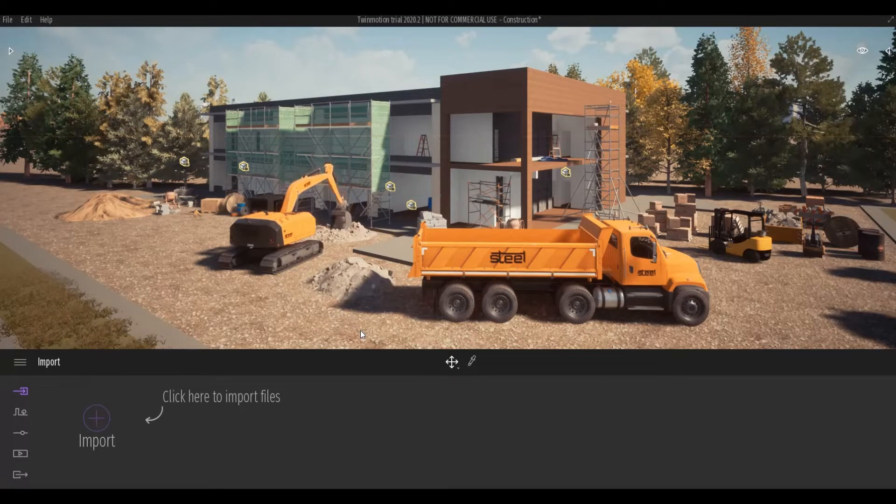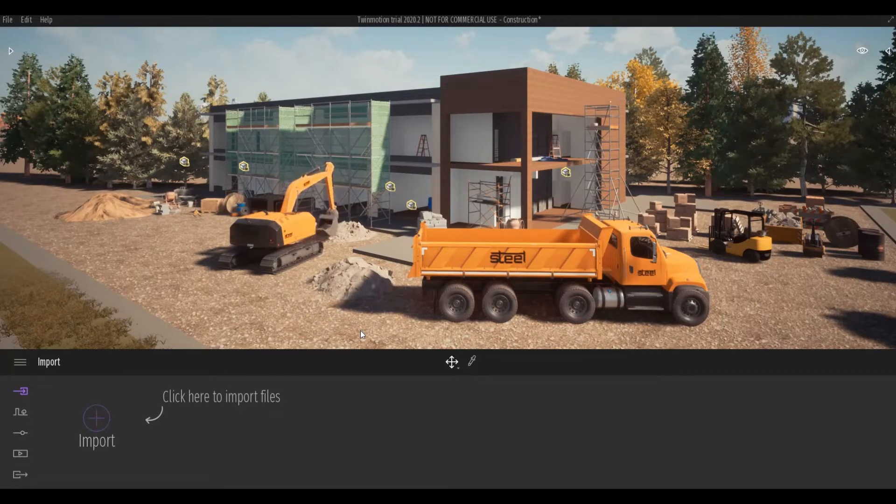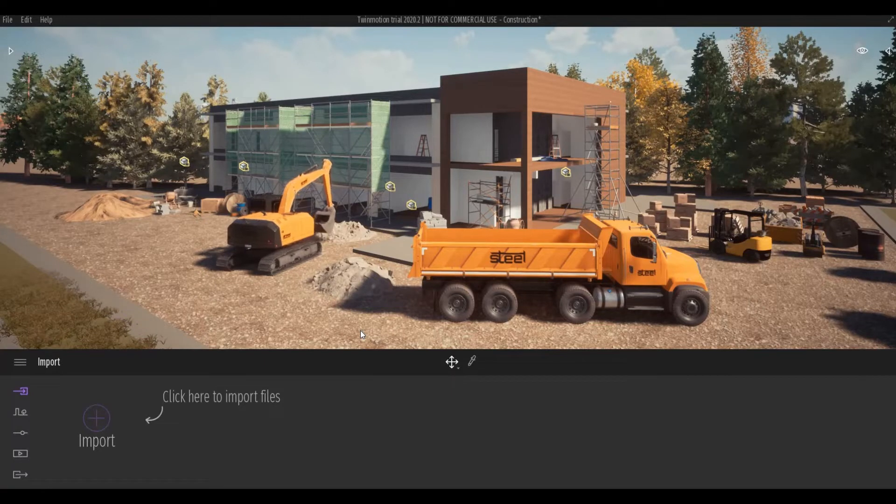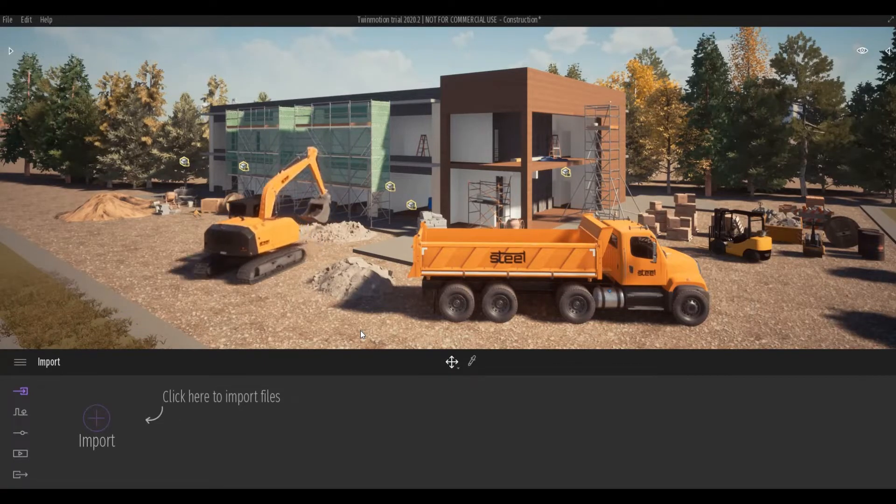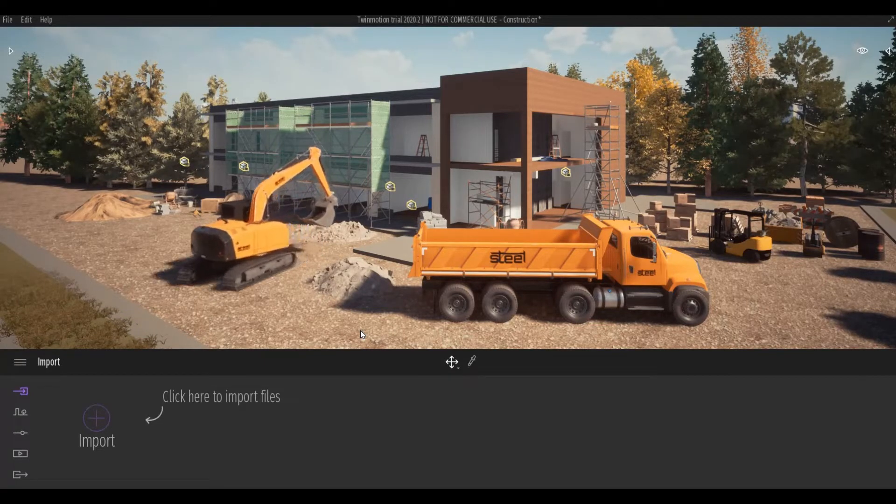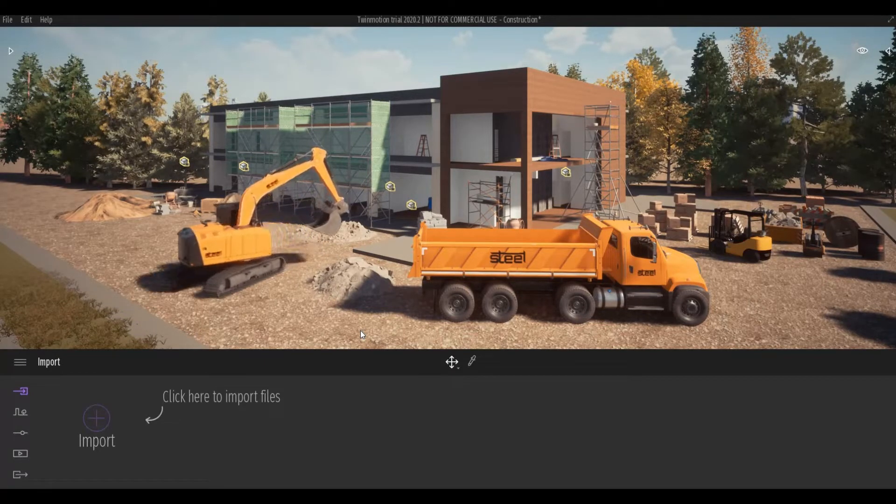Hi everyone, welcome back to my channel. In today's video, I'm going to show you how to customize construction machine logos in Twinmotion. Let's get started.